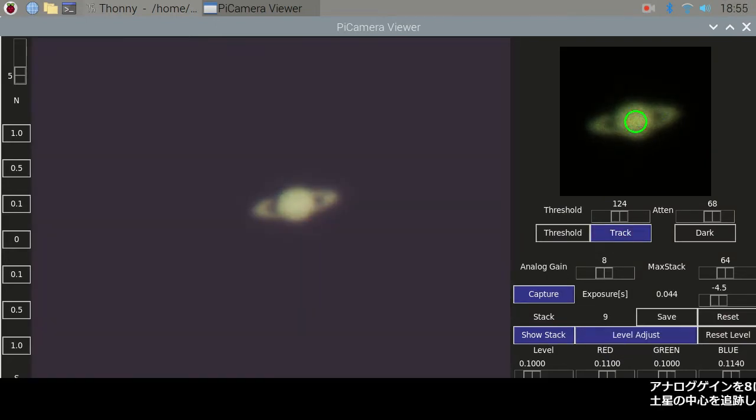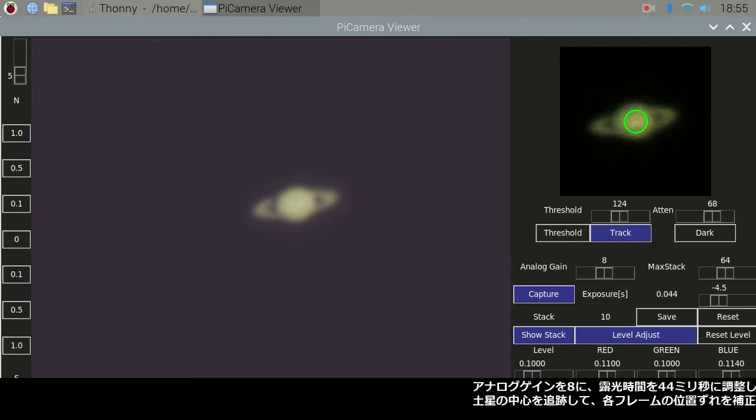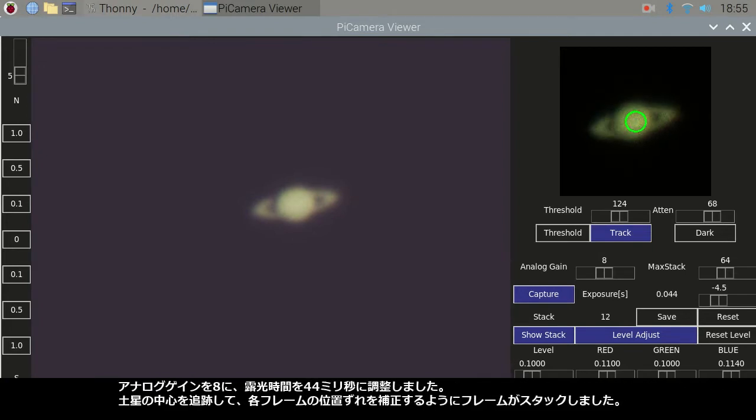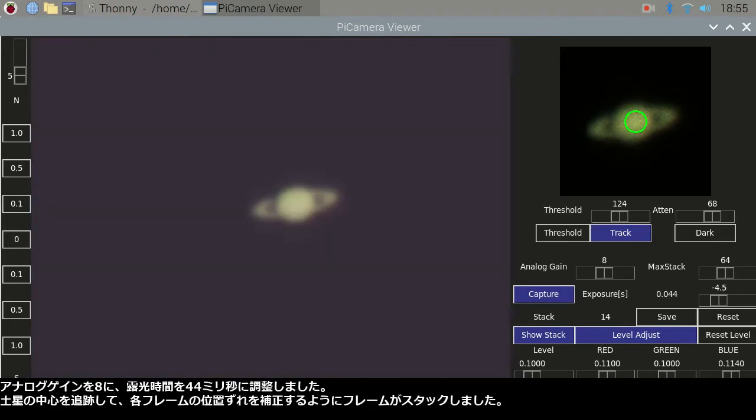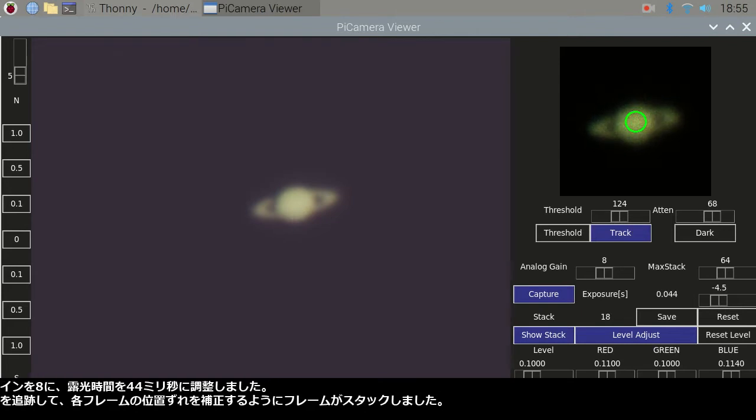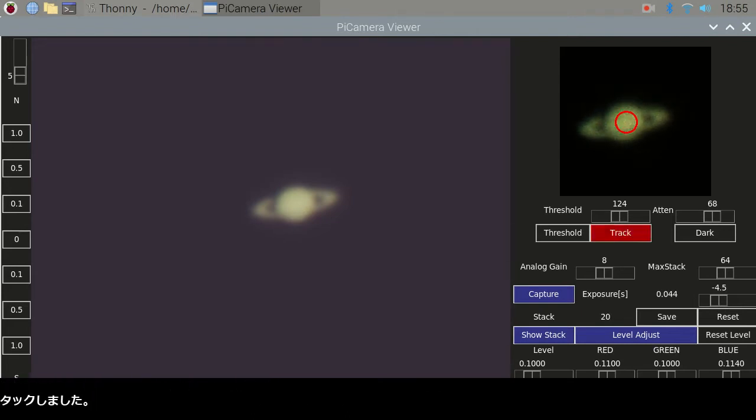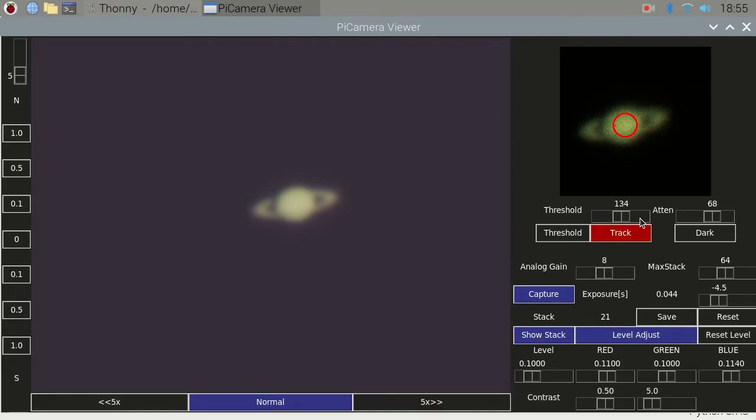I adjusted the analog gain to be 8 and the exposure time to be 44 milliseconds. The center of Saturn was tracked and the frames were stacked to compensate for the shift of each frame.